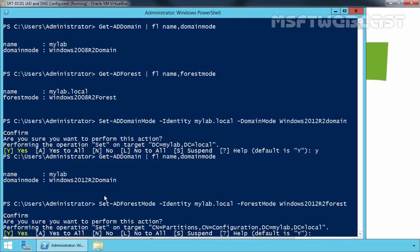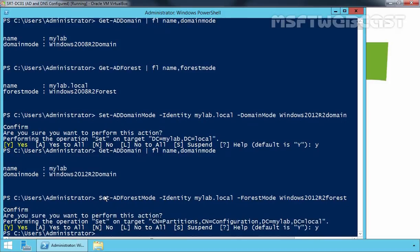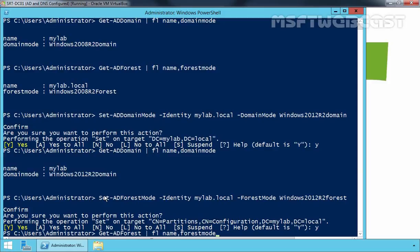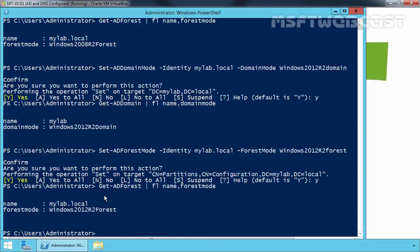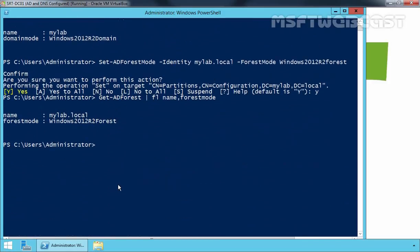It will ask you again: are you sure you want to perform this action? Press Y to continue. Let's run the earlier command to get the forest functional level. From this, we can see our forest functional level is now Windows Server 2012 R2.